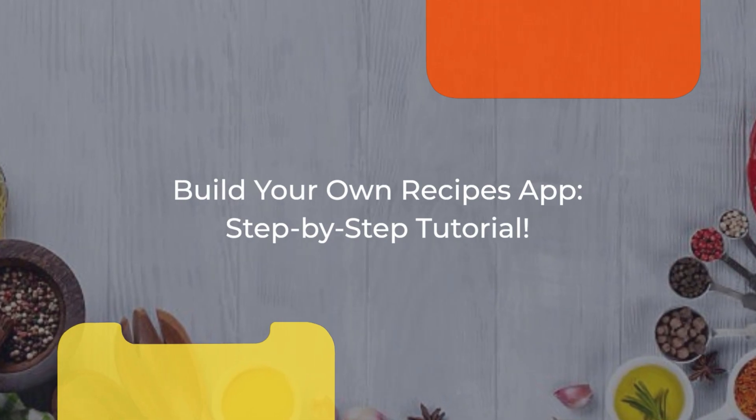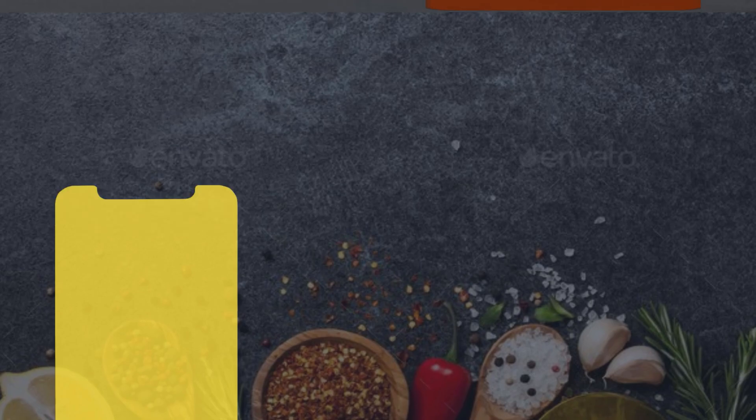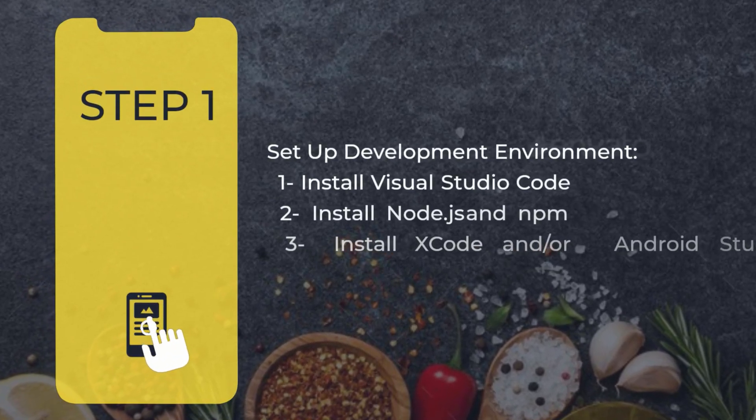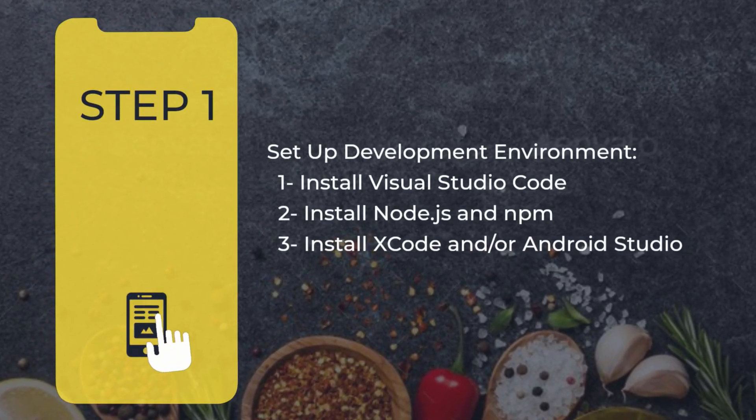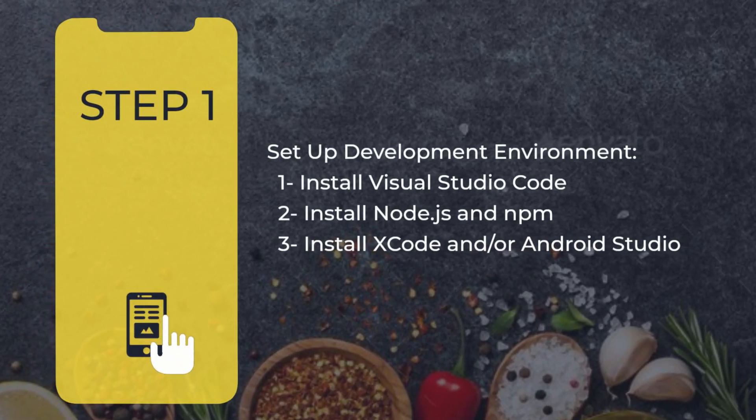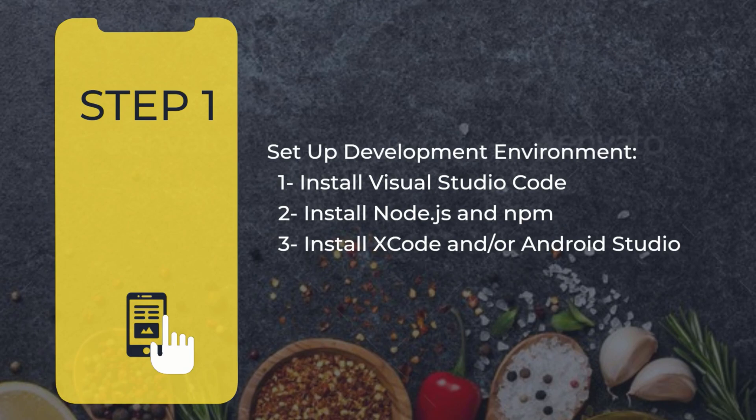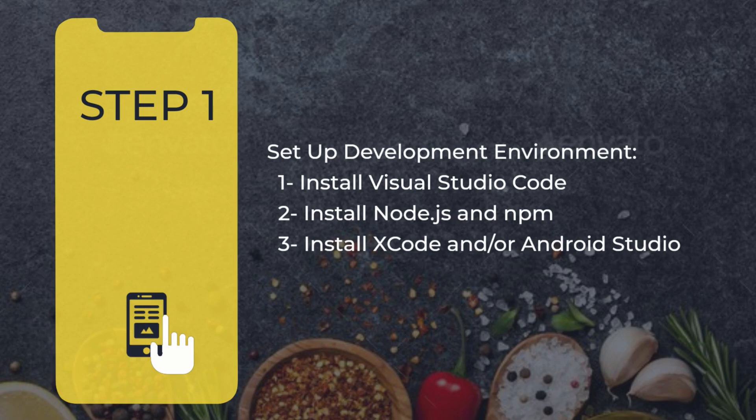All right, let's get our development environment ready. First, install Visual Studio Code, then make sure you have Node.js and npm on your system. For mobile development, you will also need Xcode for iOS or Android Studio for Android. I will include all the download links in the description box below.